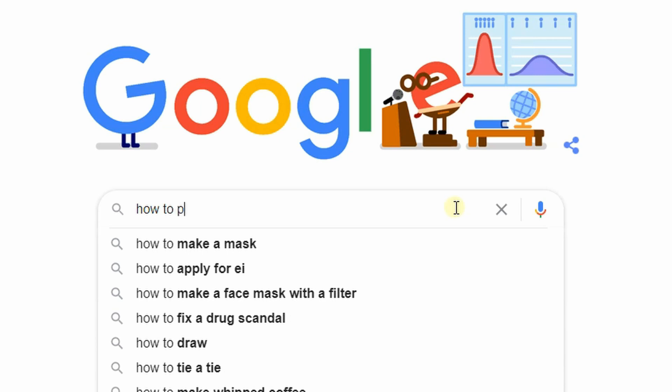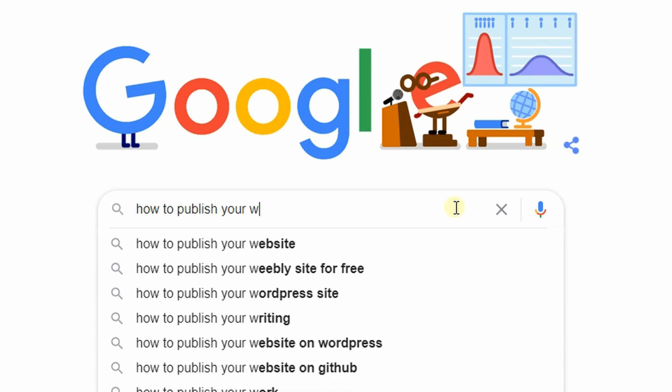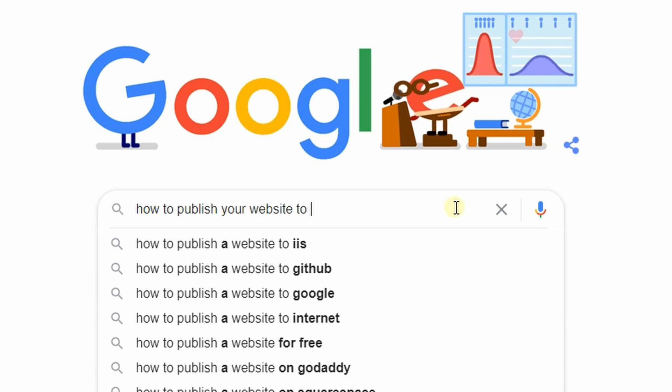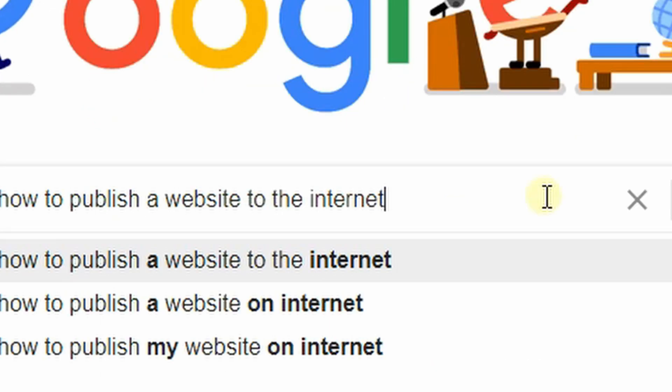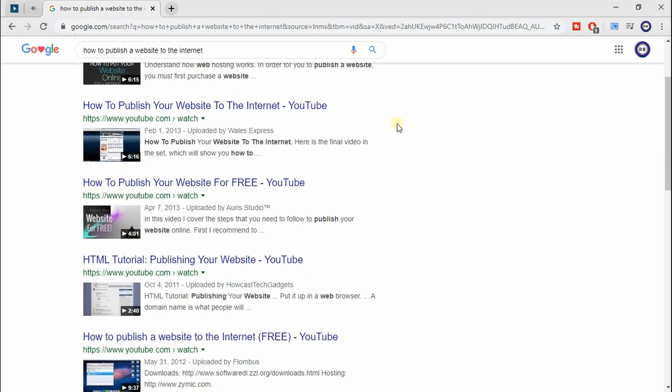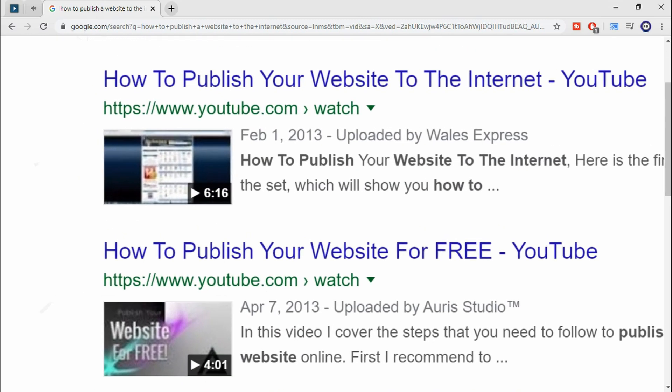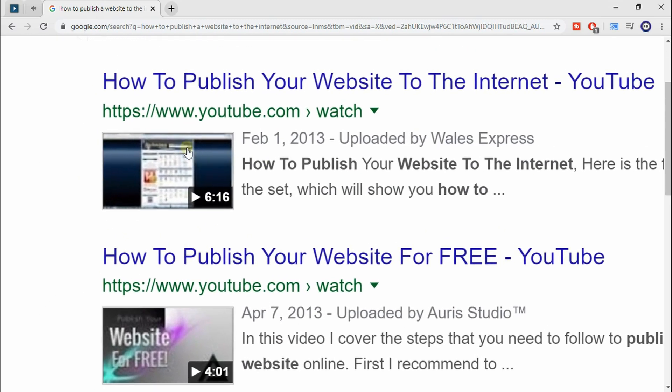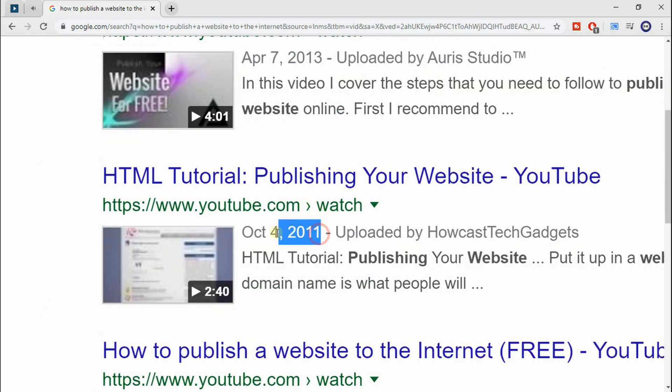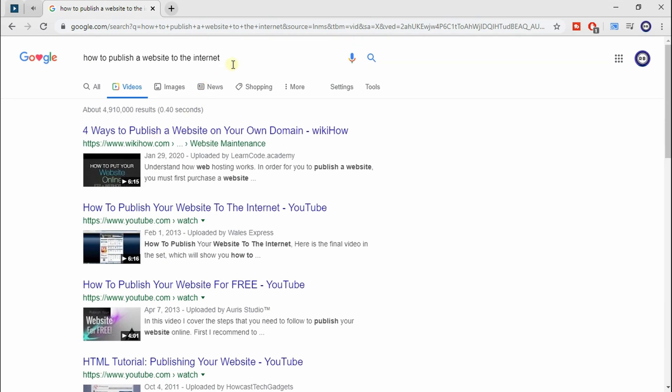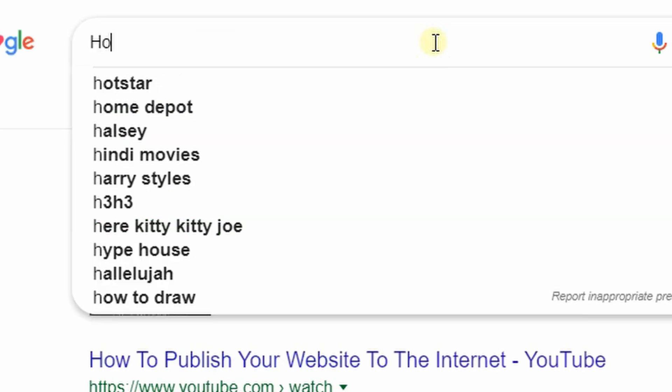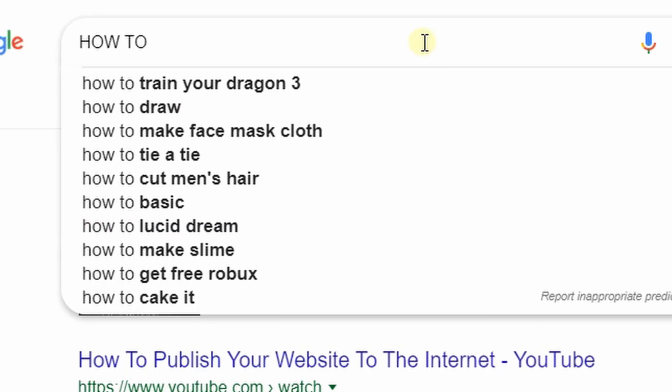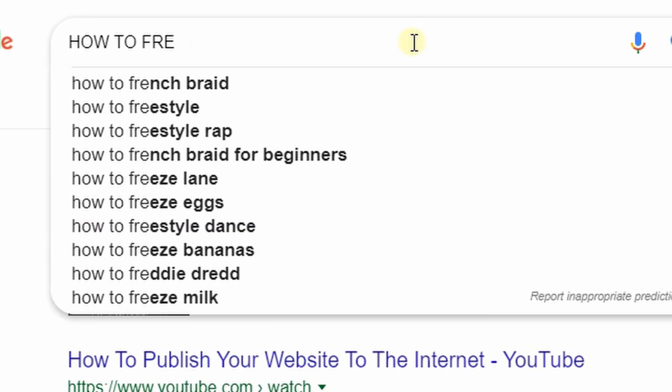Alright, so I get it. I remember when I wanted to upload my first website to the internet. I thought I had it all figured out, so I looked it up, and guess what? I found a bunch of videos made in like 2013, 2011, and I can tell you, it did not help at all.